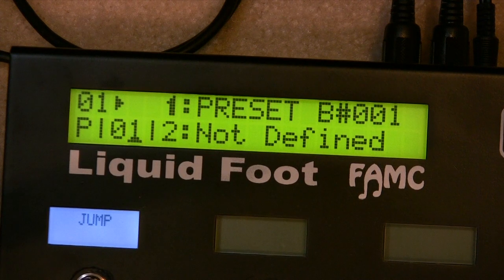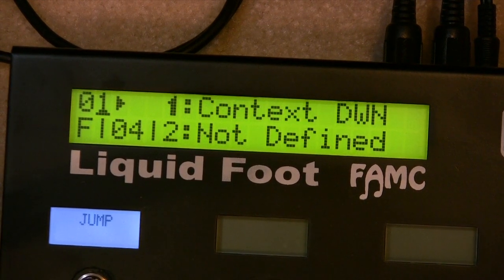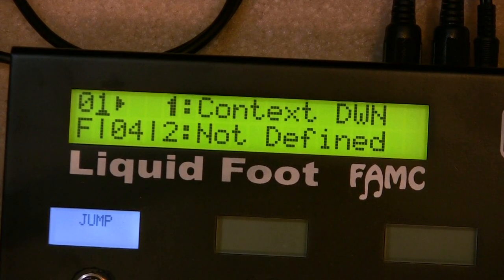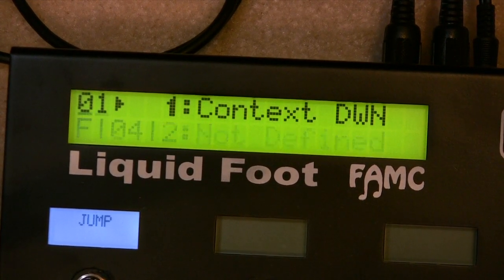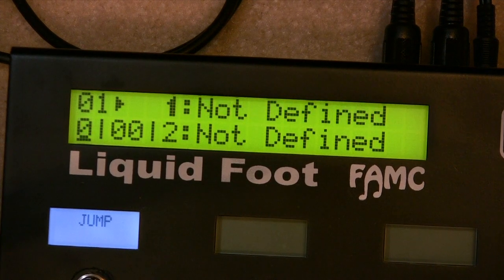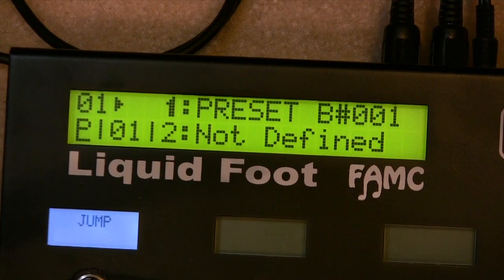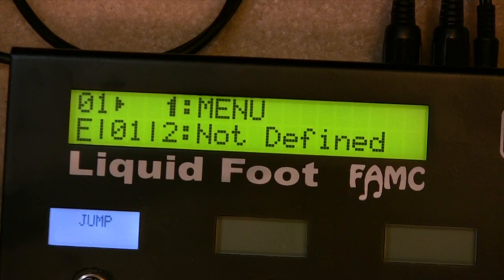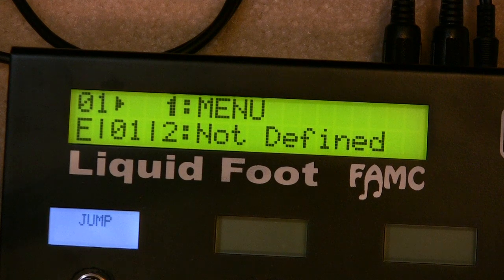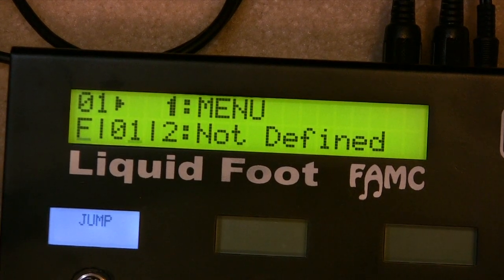So we could do presets assigned to a button. We have not defined, we can define it as a preset, we could define it as a function key. So let's go over and look at the functions.